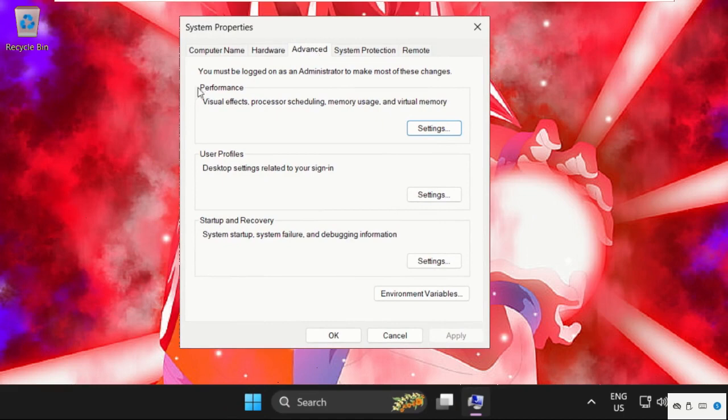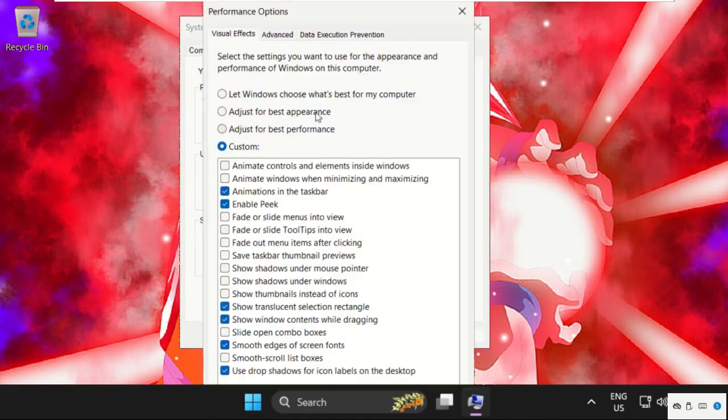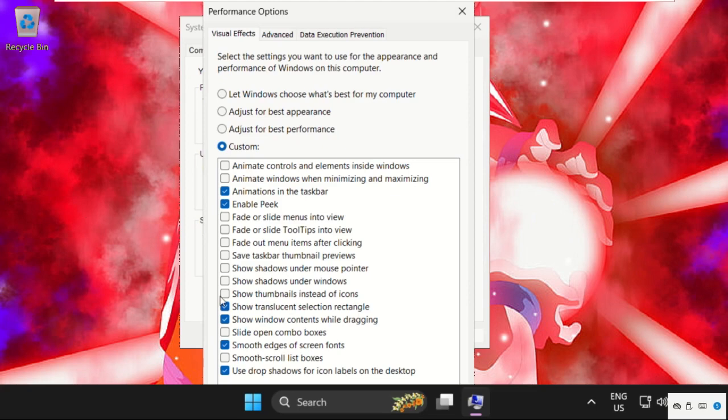Once we are here, we need to go to the Advanced tab and from the Performance section, click on Settings.